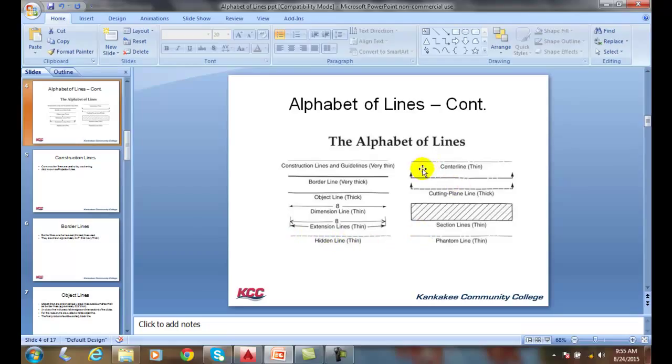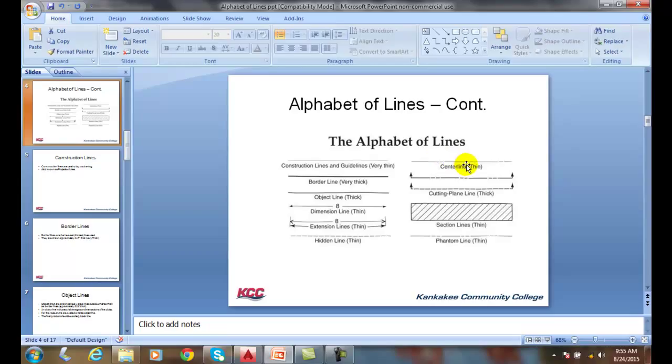A center line is very thin. Notice the center line has one long stretch and a short dash and a long dash, and it repeats. It's used to designate the center line of something. You can think of the center line of a road, for example.